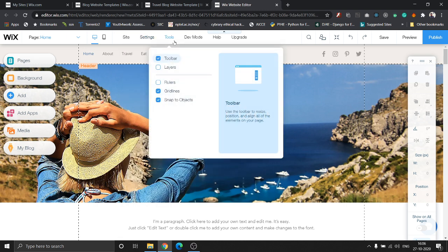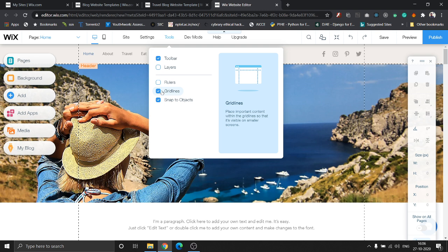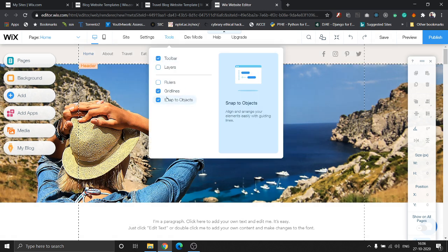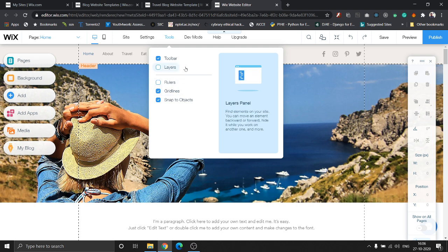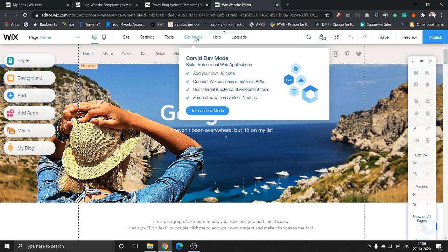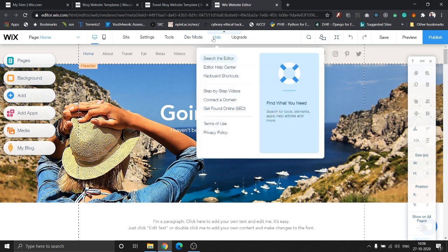Once you go to tools, you can see toolbar, layers, rulers. These lines that appear here are the grid lines. As you can see in the tools, the grid lines are enabled. That's about that. If you are a developer and are looking to enhance your site with customizable or custom code, this dev mode is for you. However, we won't be covering that too in this video.